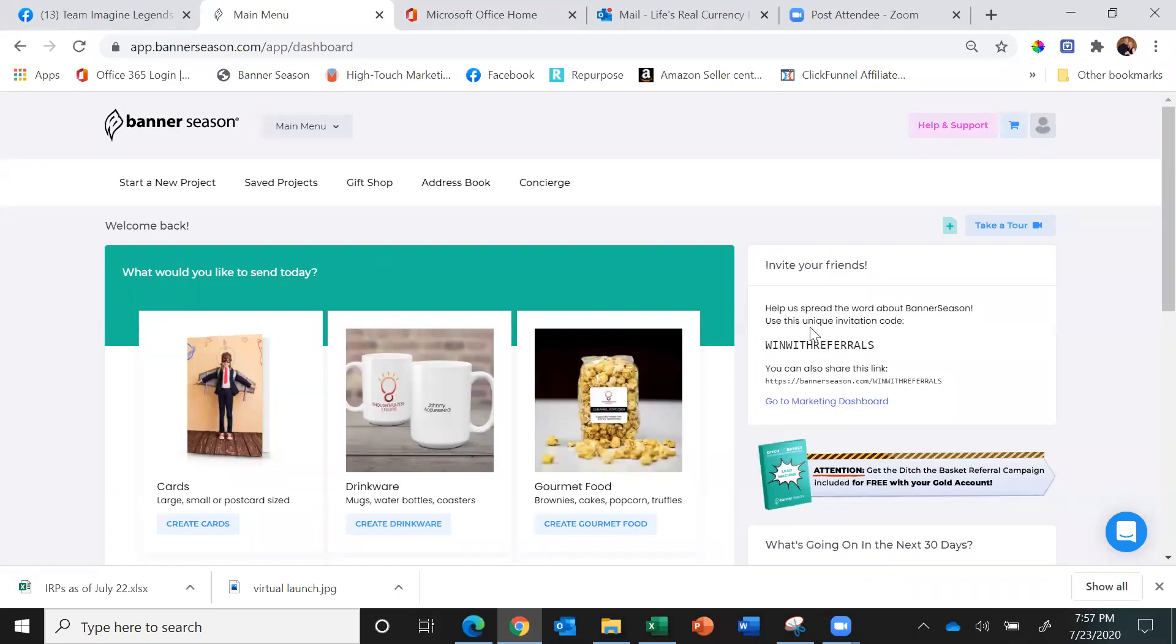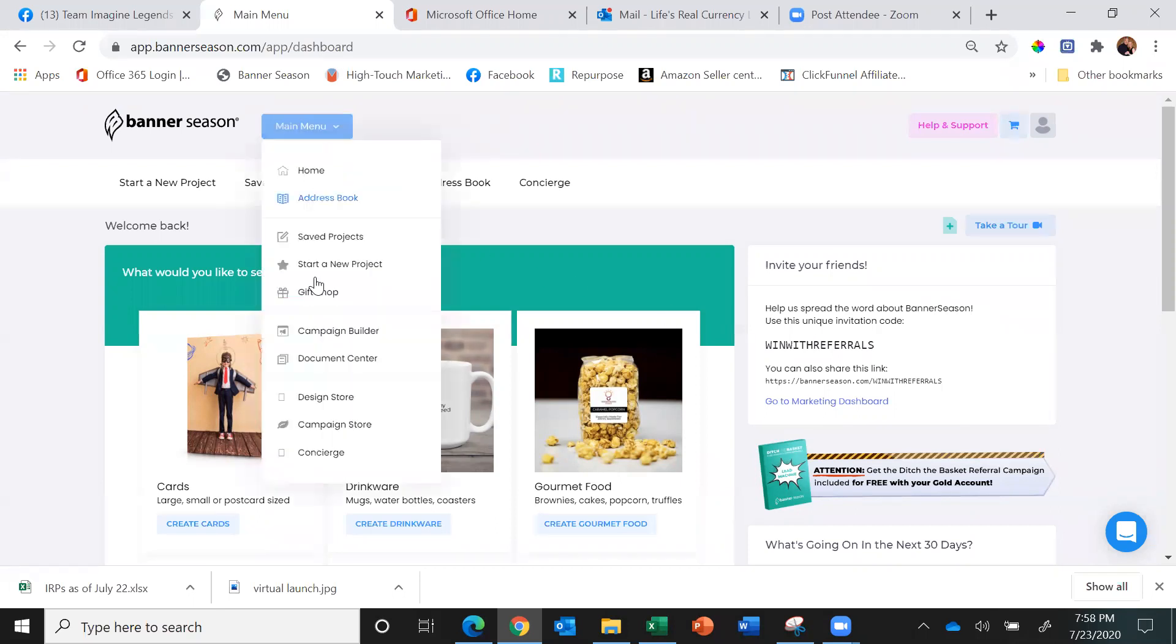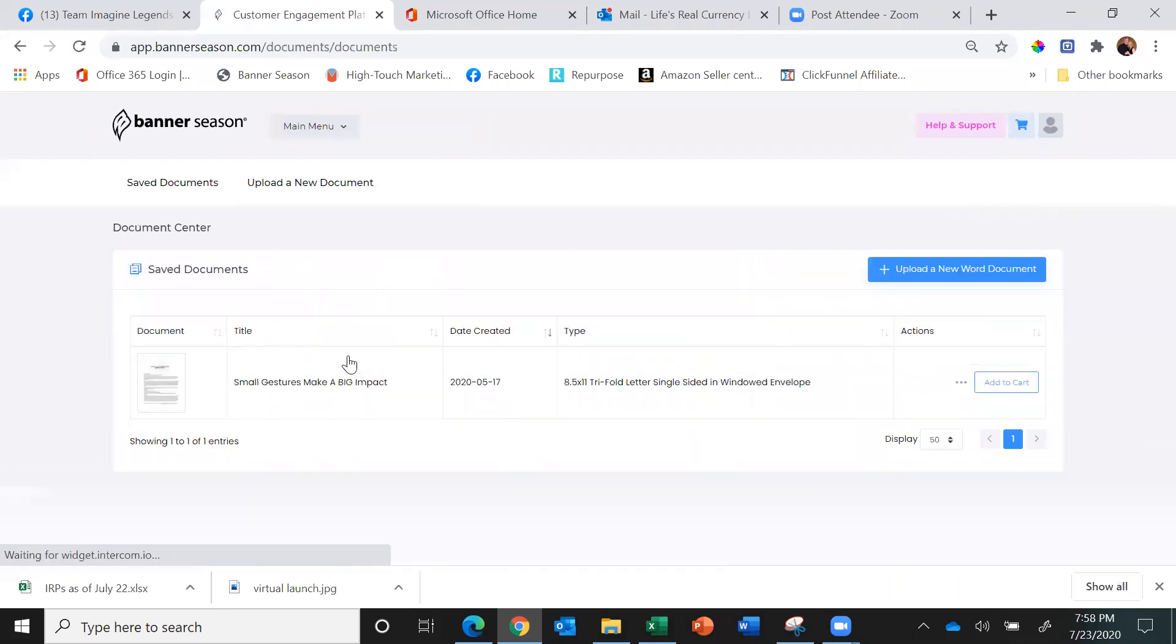Hi everyone, this is Brenda Sanchez and I wanted to show you the Document Center in Banner Season. If you go under Main Menu and click on Document Center, this is where you can